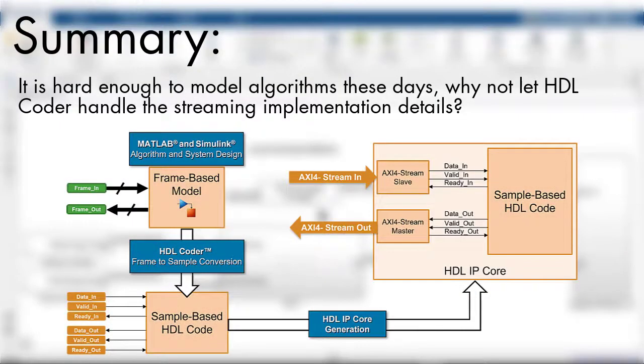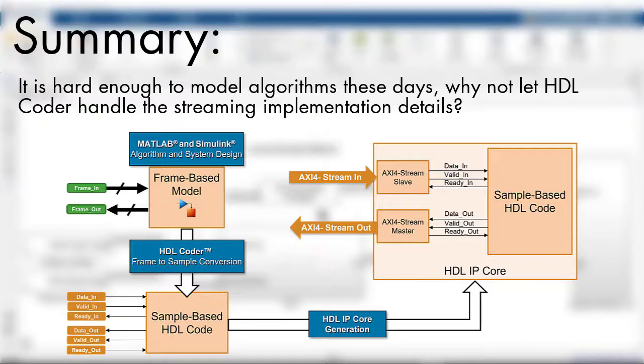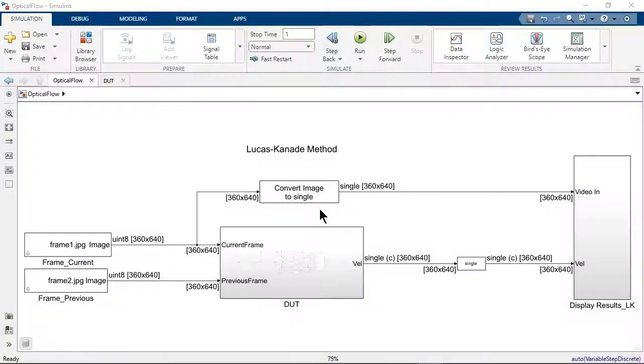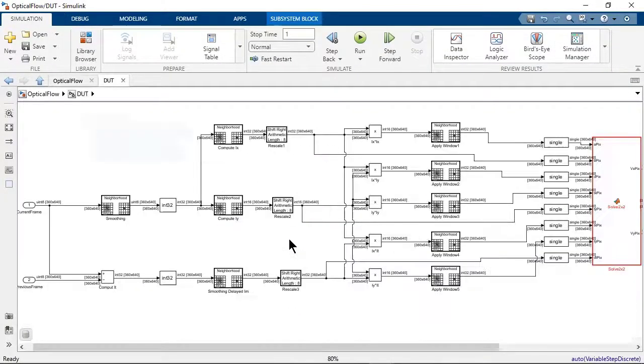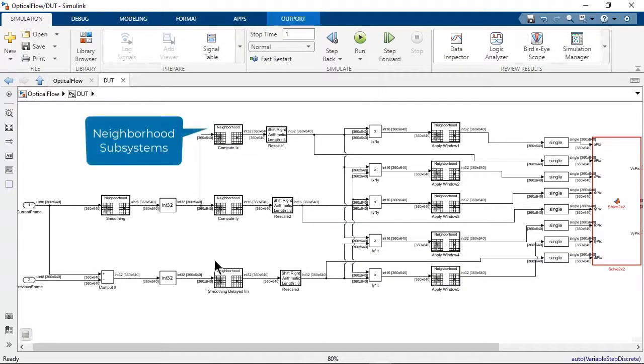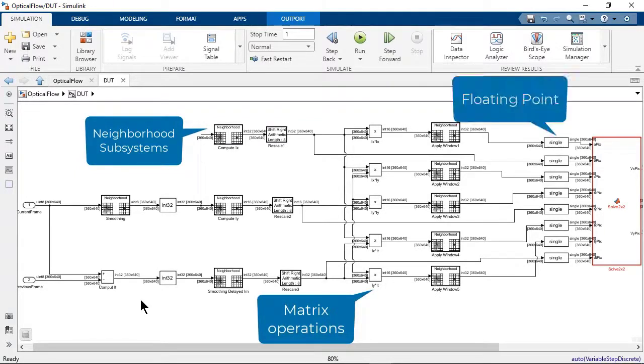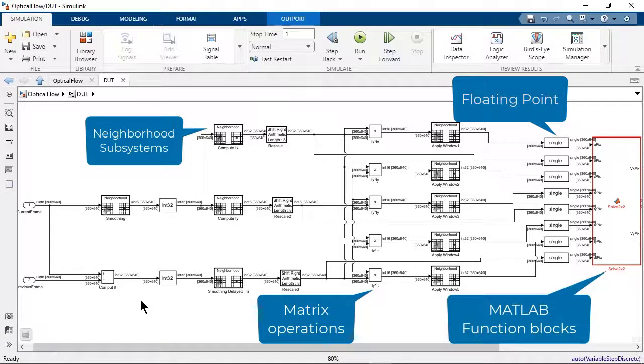The frame-to-sample optimization enables you to focus on algorithm development by automating the conversion from a frame-based algorithm to a sample-based algorithm for hardware implementation. Using multiple supported constructs, you can model advanced algorithms, such as the Lucas-Kanade method for optical flow estimation, while the frame-to-sample optimization handles the data streaming.